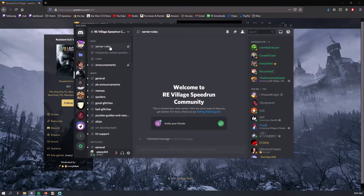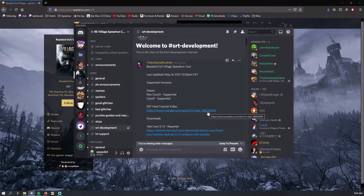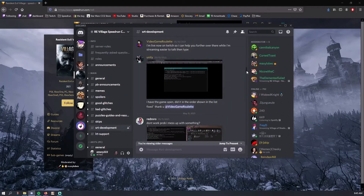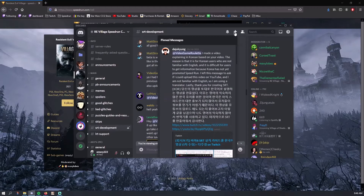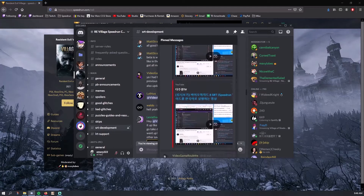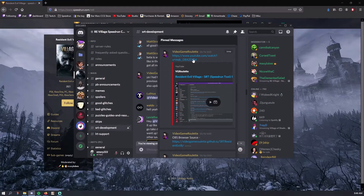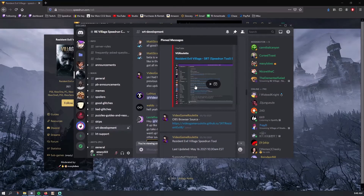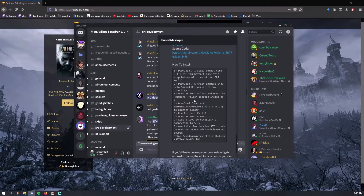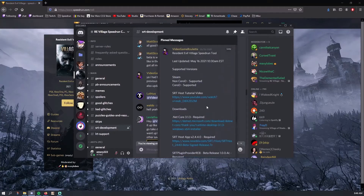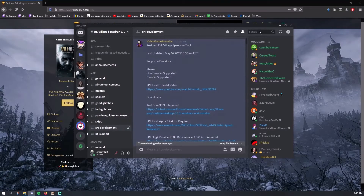Once you're in the Discord, we're gonna look for the SRT development channel and click it. If you join and you're scrolled somewhere in the middle, the easiest thing to do is click pin messages — there's a jump feature there. Videogamerillette has a video here if you want to watch his, which explains how to do this same thing. We're going to the section where he provides all the links and a small explanation on how to get everything going. Click jump to see a bigger version of it and then expand it.